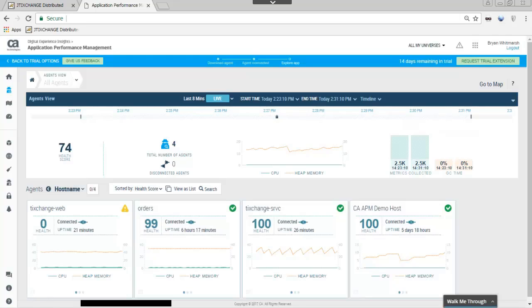JAN has now successfully deployed the agent on the Tixchange application and can now start watching the health of the application.